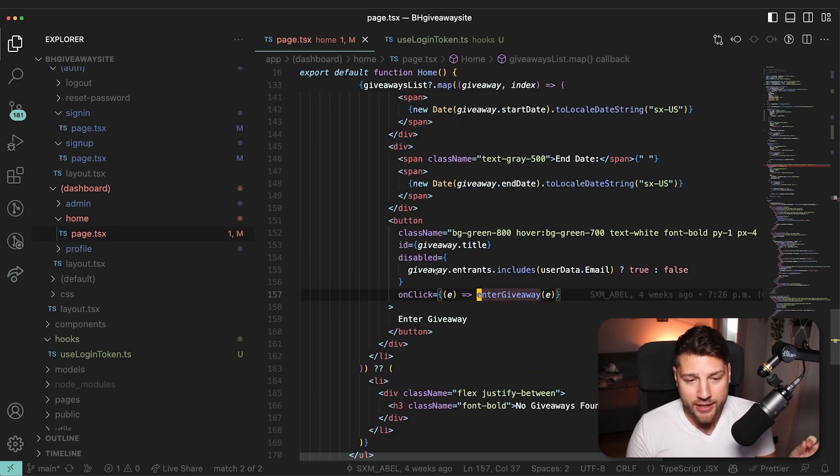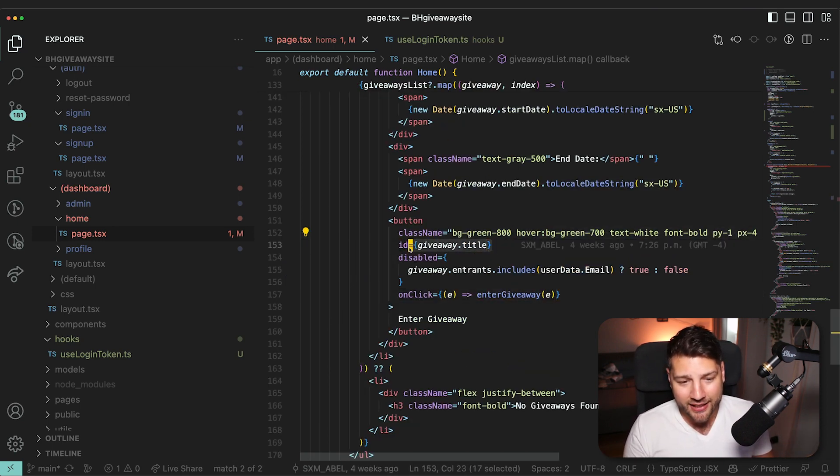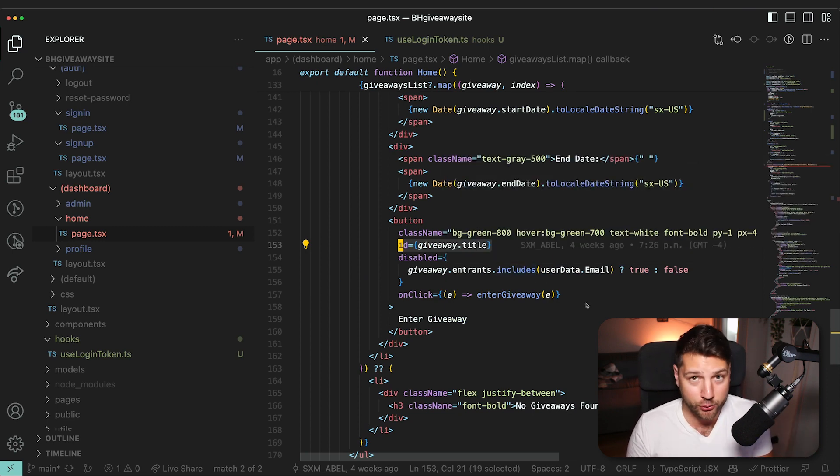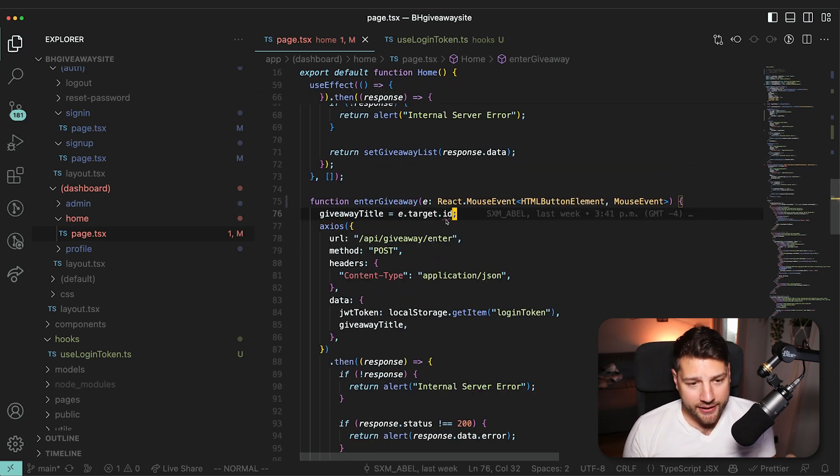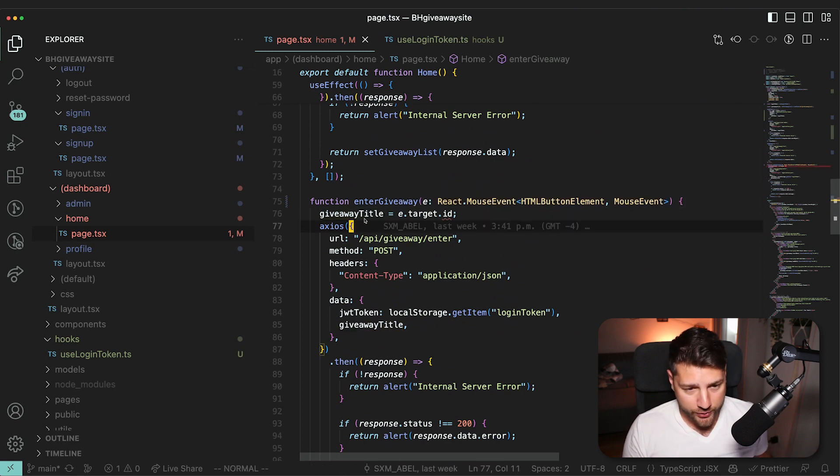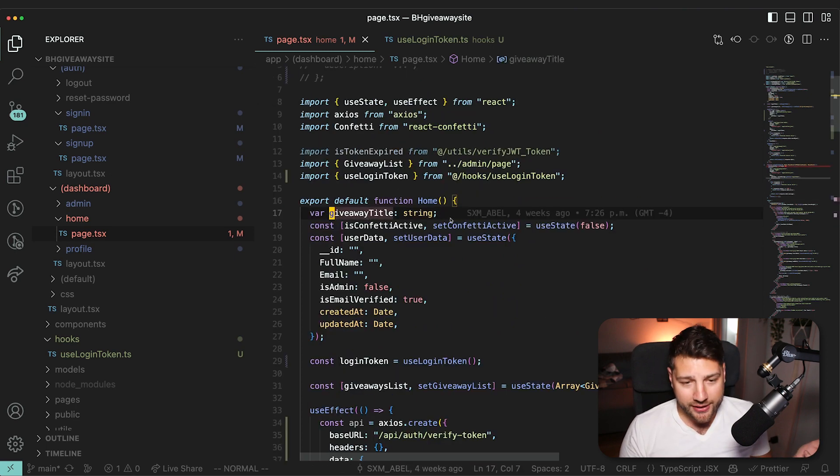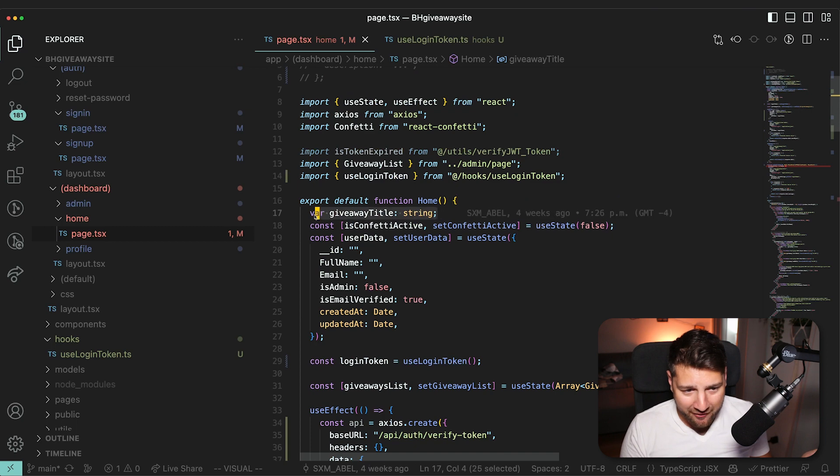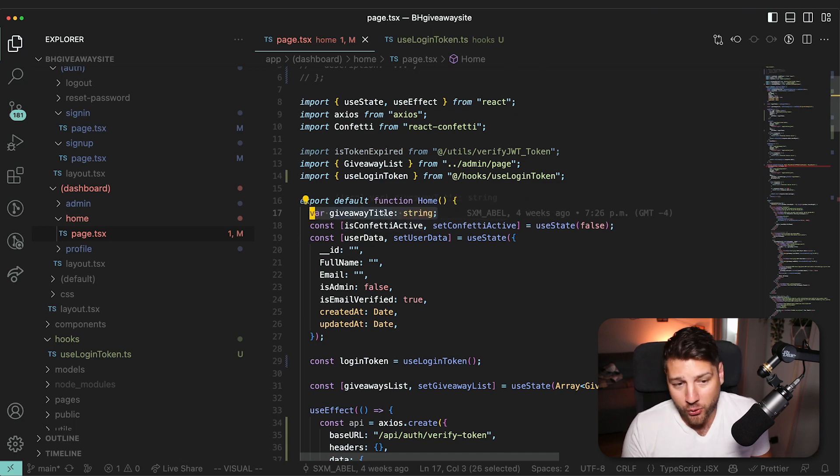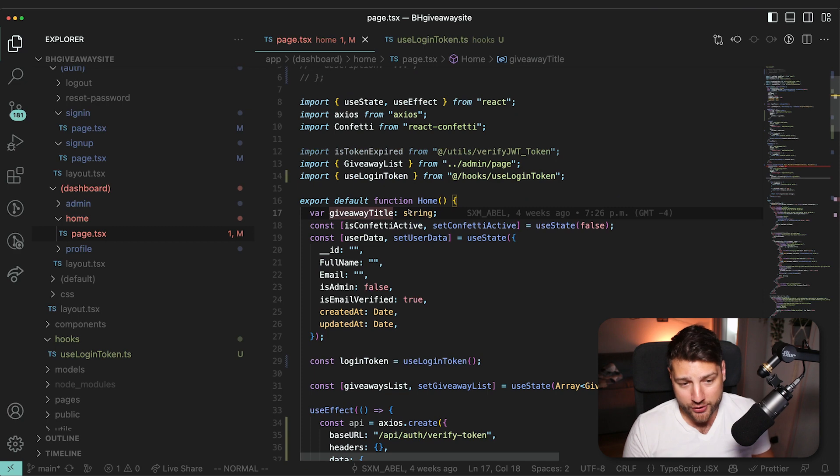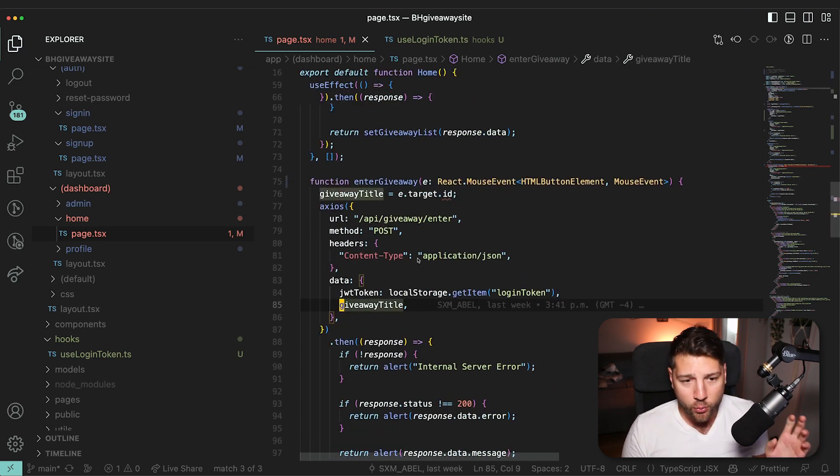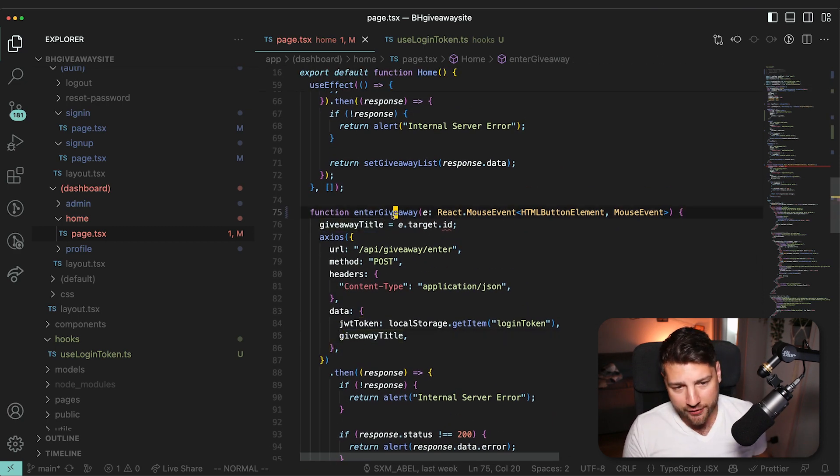Because what we're doing here is we're manually setting this ID to the giveaway title, which is an anti-pattern, you should never do this. This ID is then set to giveawayTitle in the function, which if you look at giveawayTitle, honestly, this is also an anti-pattern, you shouldn't have variables that are modifiable like this in your component, you actually don't even need to do this. Like if you go to giveawayTitle, what you could have done is in this enterGiveaway, instead of passing the event, because you don't really care about the event, you're only using the event to get this ID thing, I would instead pass the giveaway, giveawayID.